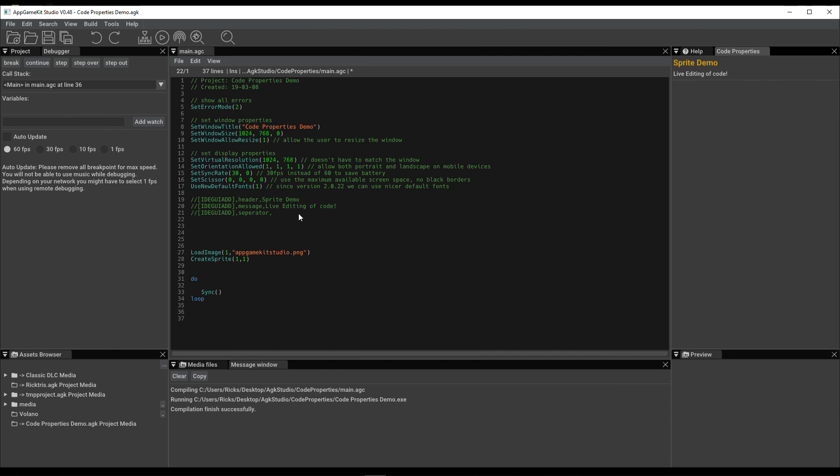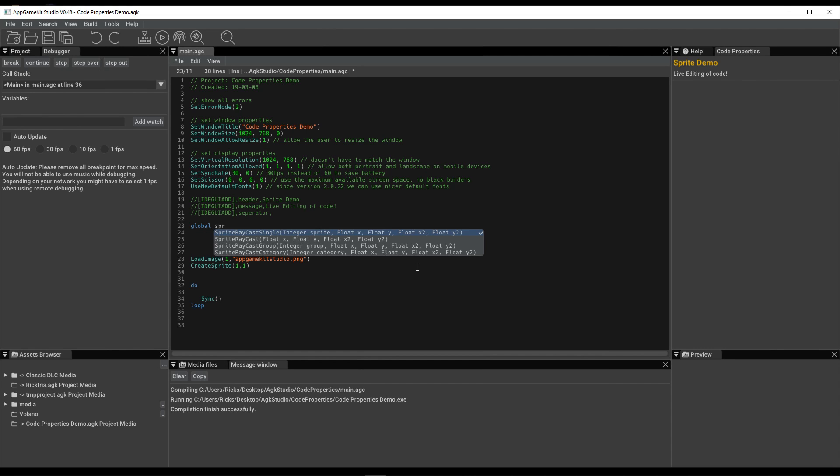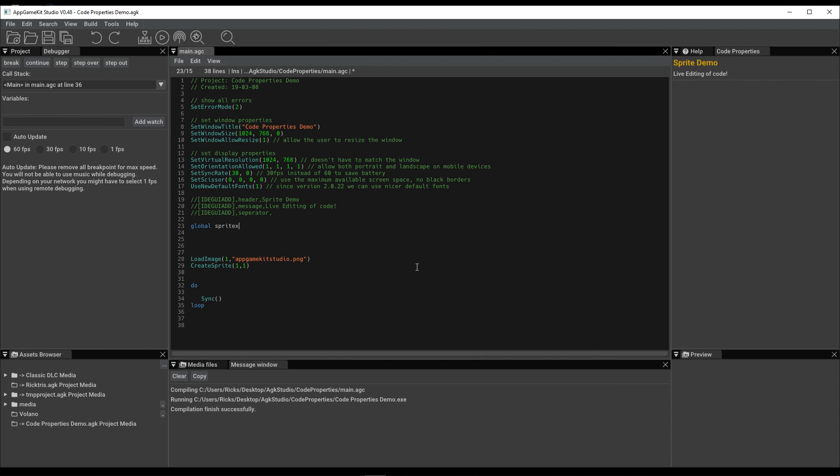So okay, what does all this mean? We've got some text, created a header, some information. Well, what we can do using globals - it has to be a global - taking a value, we're calling SpriteX, making it 200.